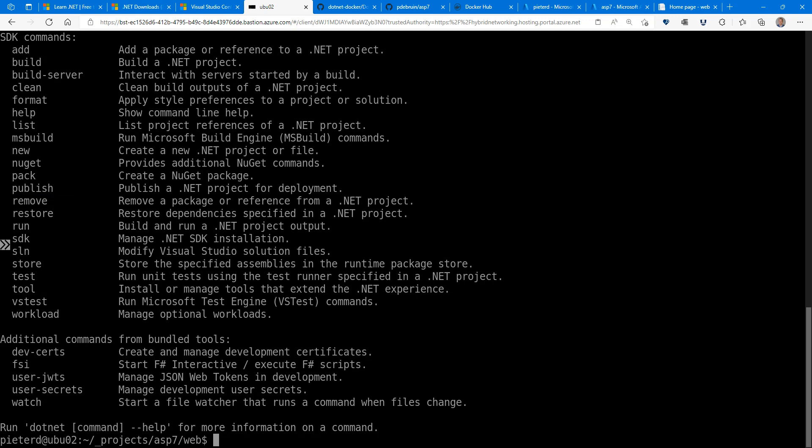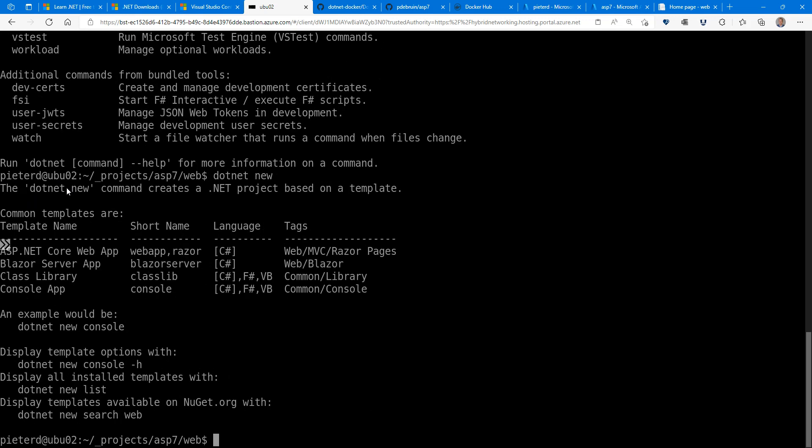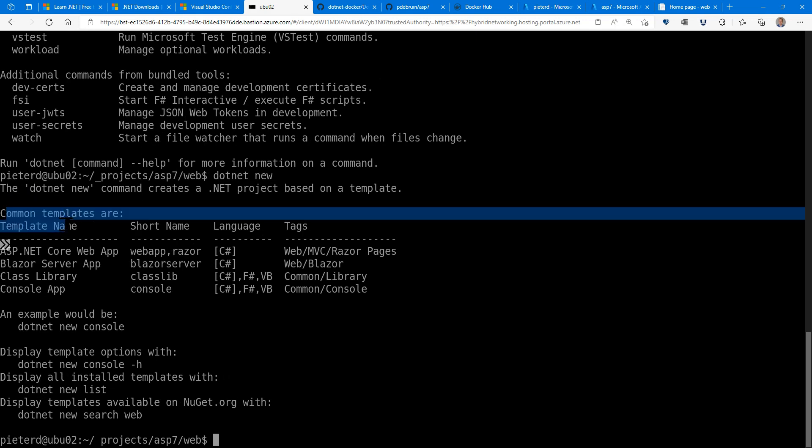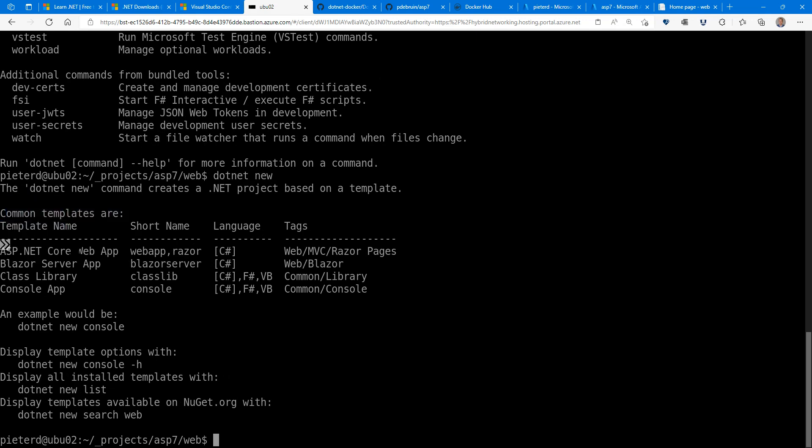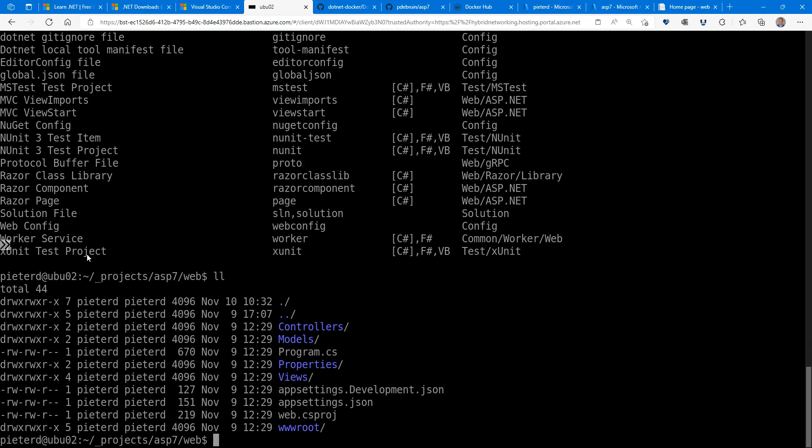For dotnet new, there's also a couple of options because there's templates. Common templates are, for instance, ASP.Core web app, or Blazor, or console. But there's more if you do dotnet new list. In this case, I already have a web app with model, views, controllers. So I've chosen the MVC option.